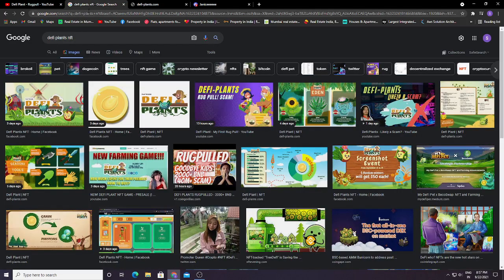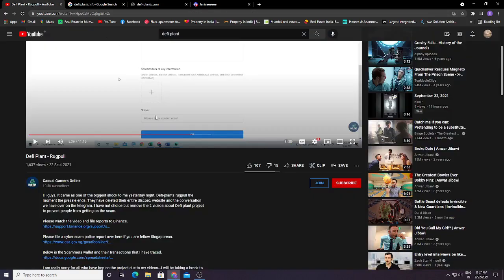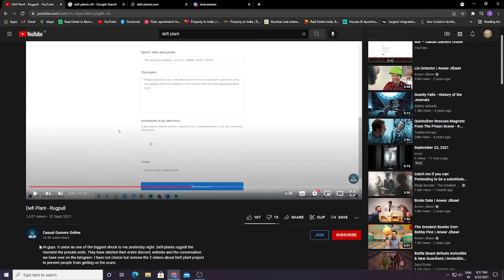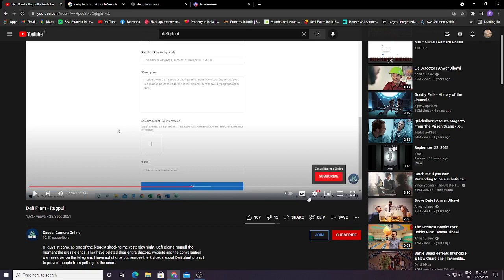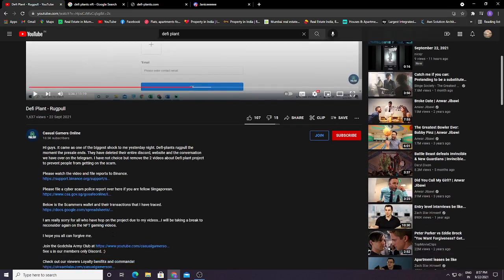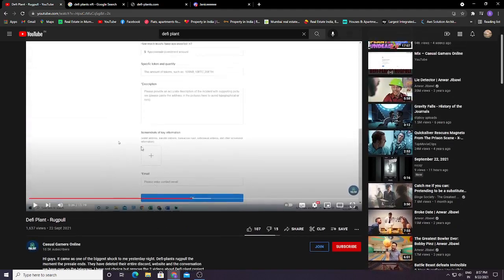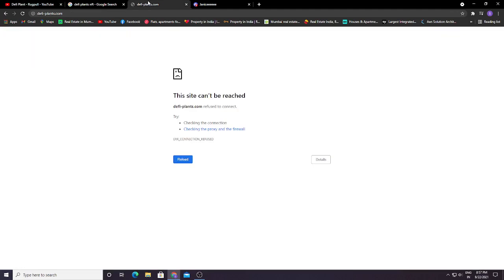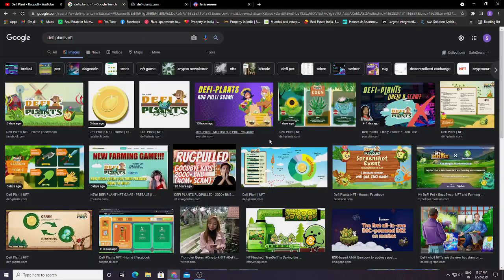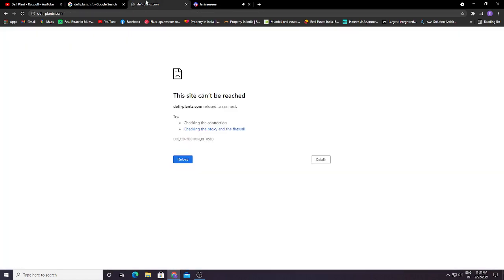Your money is not lost. Currently, if there's a police case, then all your money can be recovered. Just watch his video, subscribe to his channel, and watch his full video. File the report and support him so that whoever has lost BNB in this fake scam